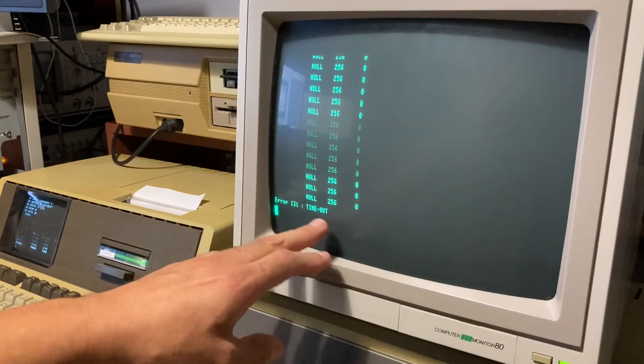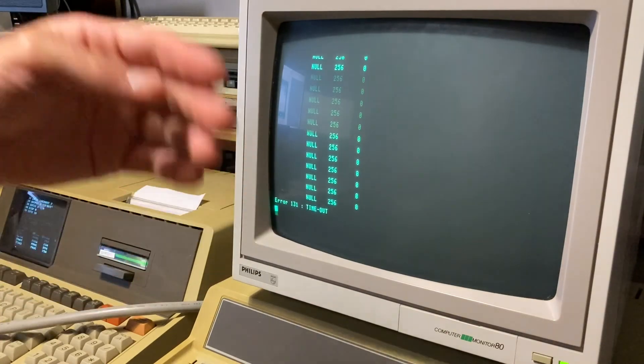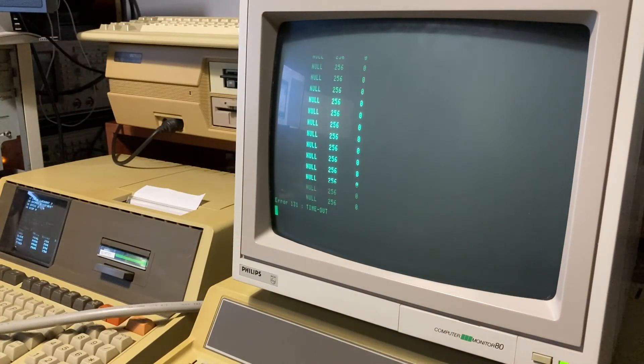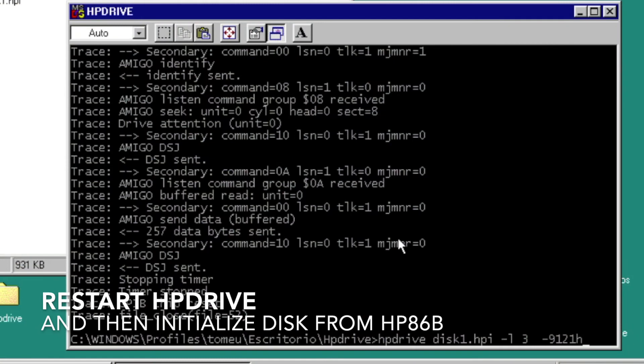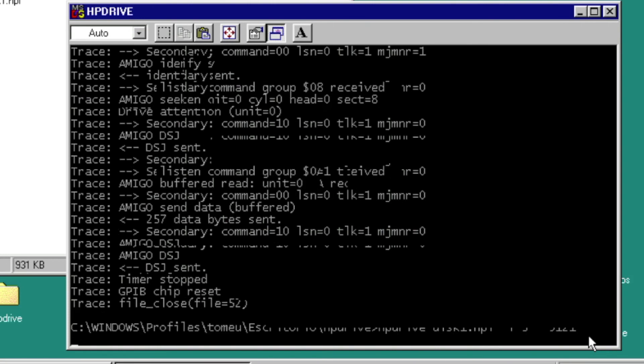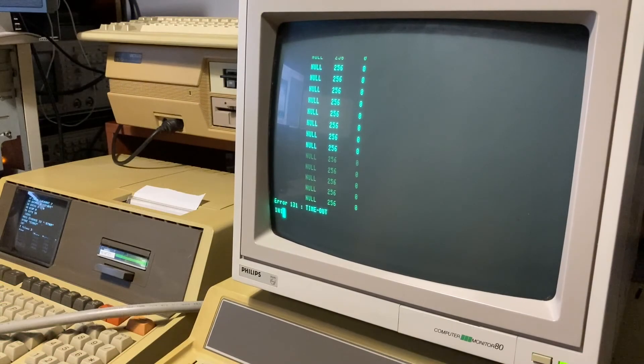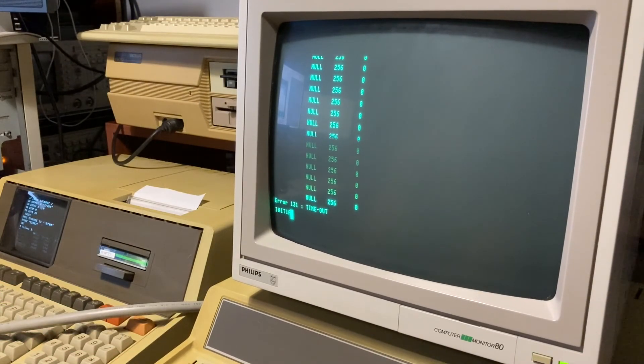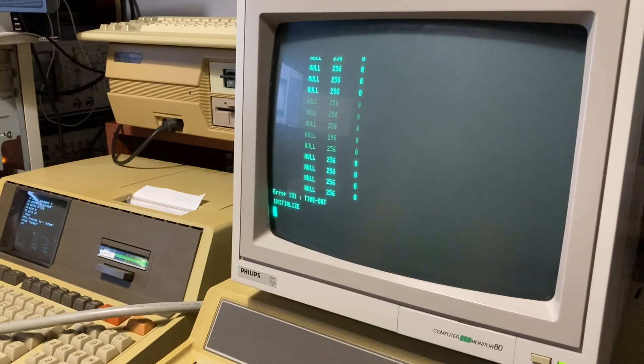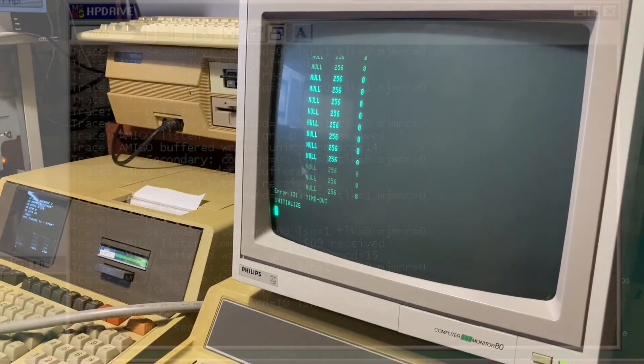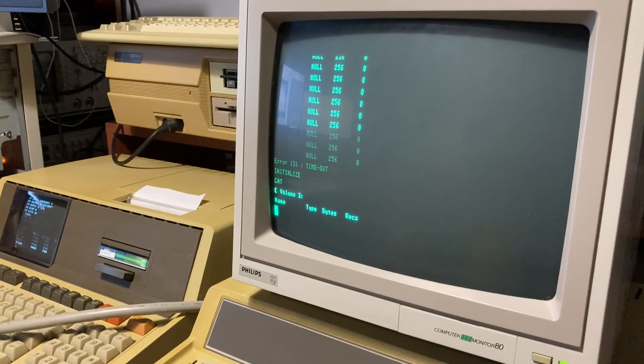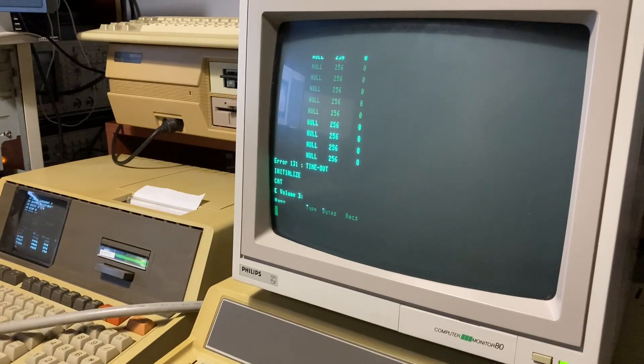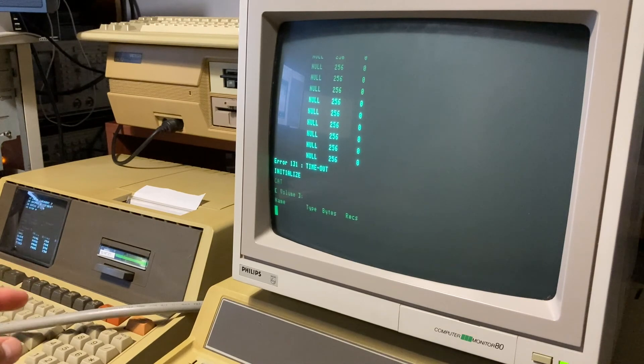We are getting timeout because the disk is not initialized and doesn't send data. We can repeat HP Drive. Now we ask if it is ready, we can initialize the disk. The command will appear on the HP Drive trace log, and now the new drive is available on the HP.